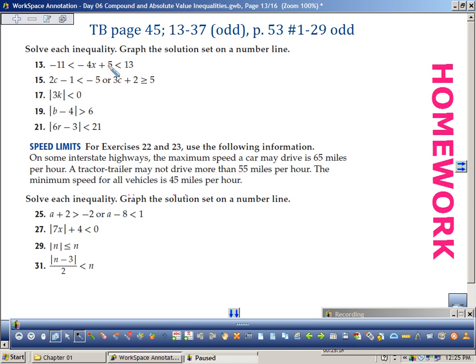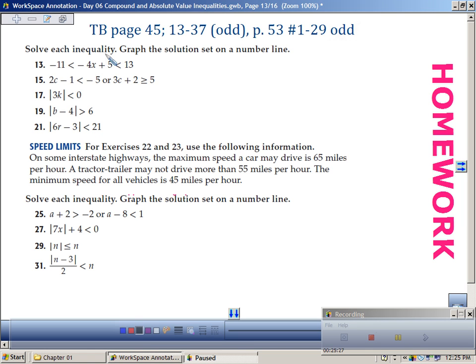Number 13 — is that an and statement or an or statement? It's an and — it's going to look in between. If your arrows are going opposite directions, it's no solution, because for and there must be overlap. What about an or statement? That goes outward. And statements go inward, or statements go outward. If there's nothing overlapping for and, it's no solution. Good job, guys.